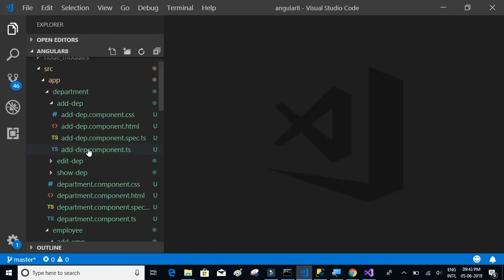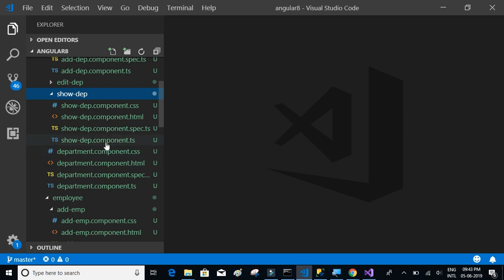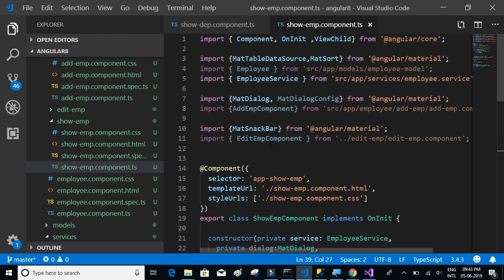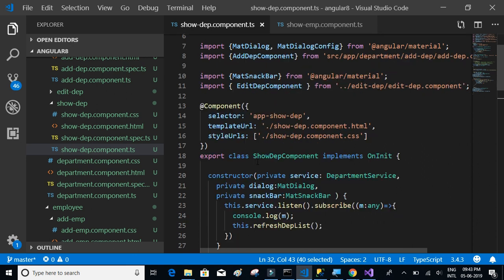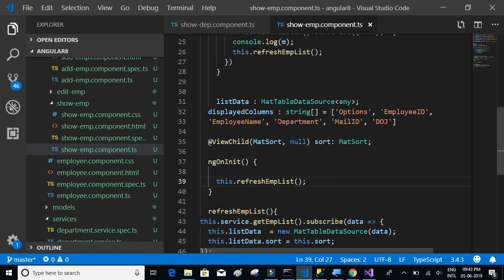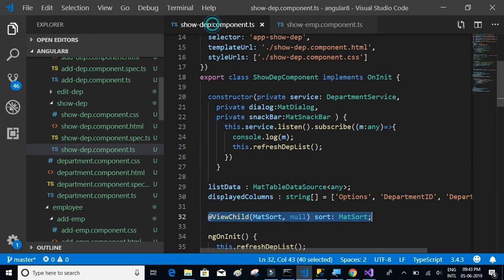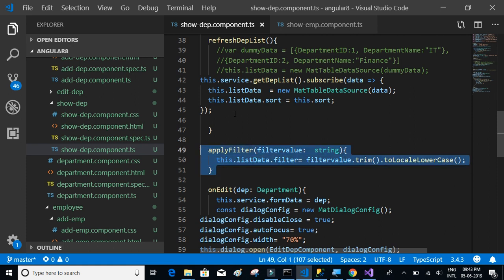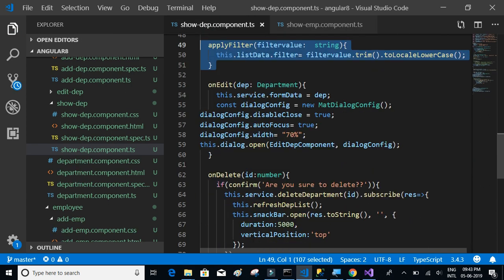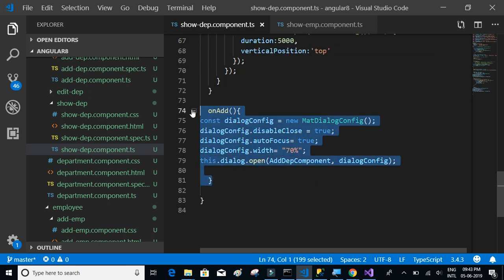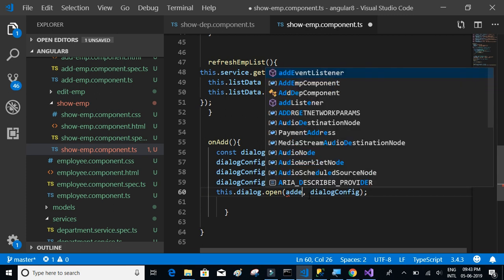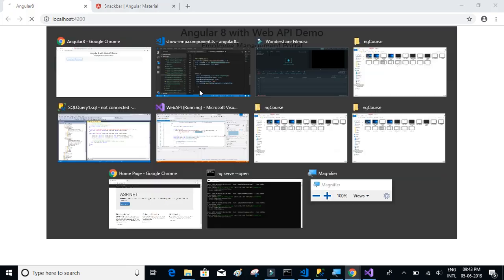Now we have to go to show department TypeScript and show employee TypeScript. Let's compare those two. We need to copy the apply filter where we want to have the filter method. We need on add, so on add we have to show the add employee component. Let's see if this thing works.